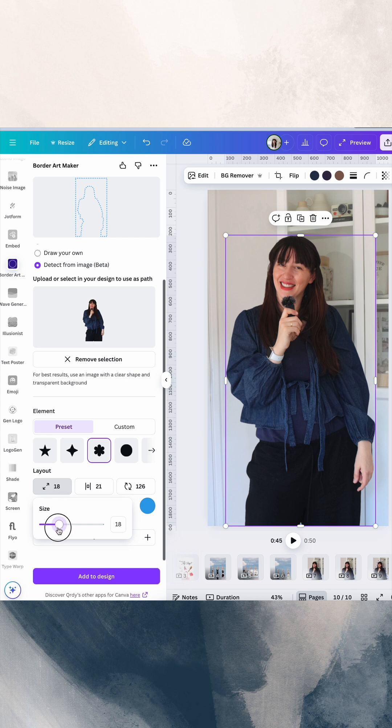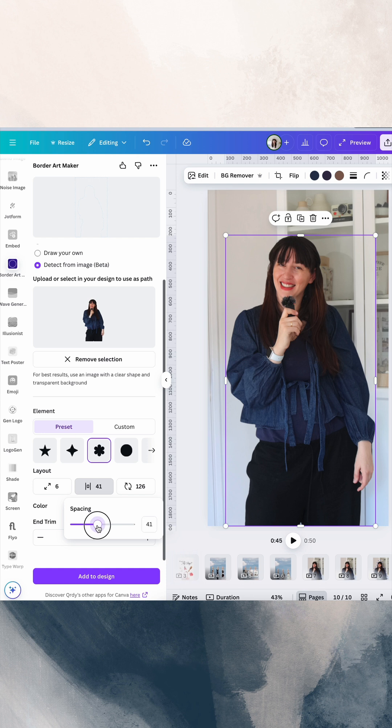Then we can decide how big we want it. You can see the preview at the top, so you can see how that's actually going to look. You can choose how much spacing between.